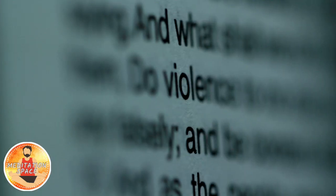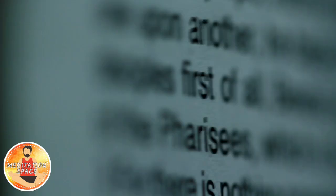This being human is a guest house. Every morning a new arrival. A joy, a depression, a meanness. Some momentary awareness comes as an unexpected visitor. Welcome and entertain them all. Even if they are a crowd of sorrows who violently sweep your house empty of its furniture, still treat each guest honorably. He may be clearing you out for some new delight. The dark thought, the shame, the malice. Meet them at the door laughing and invite them in. Be grateful for whatever comes, because each has been sent as a guide from beyond.